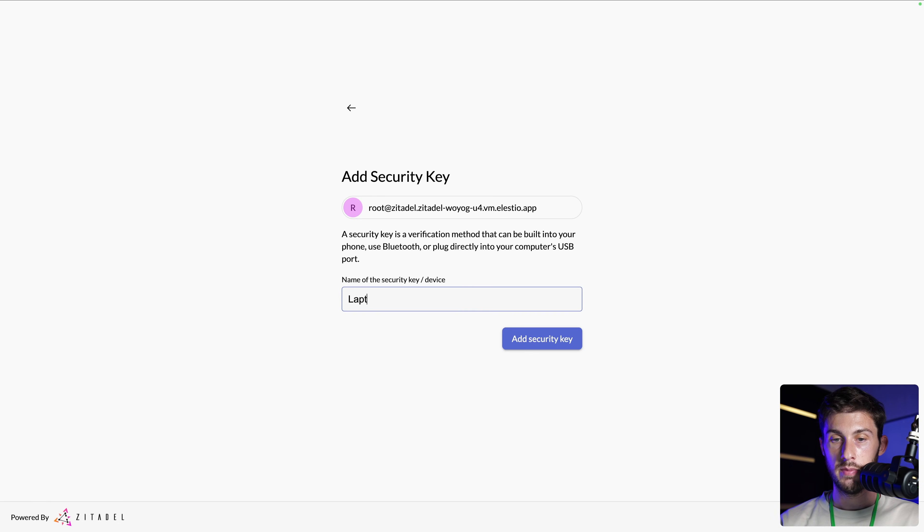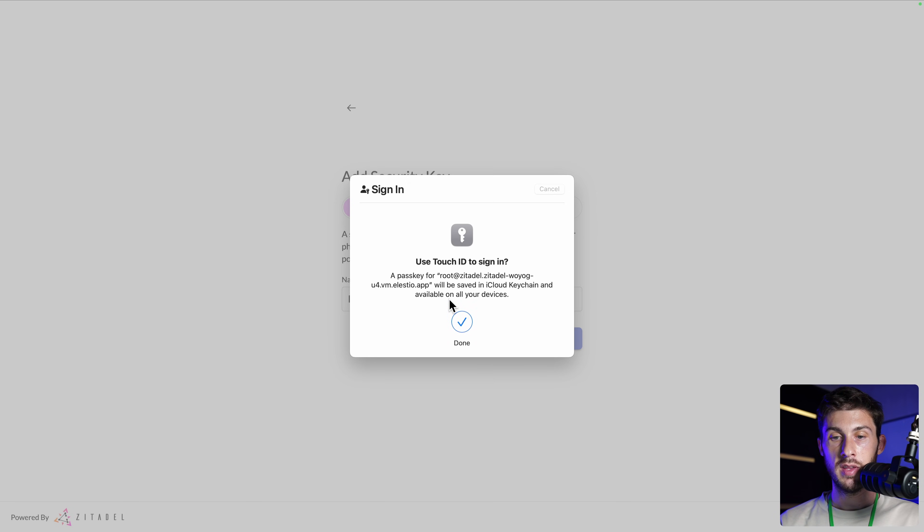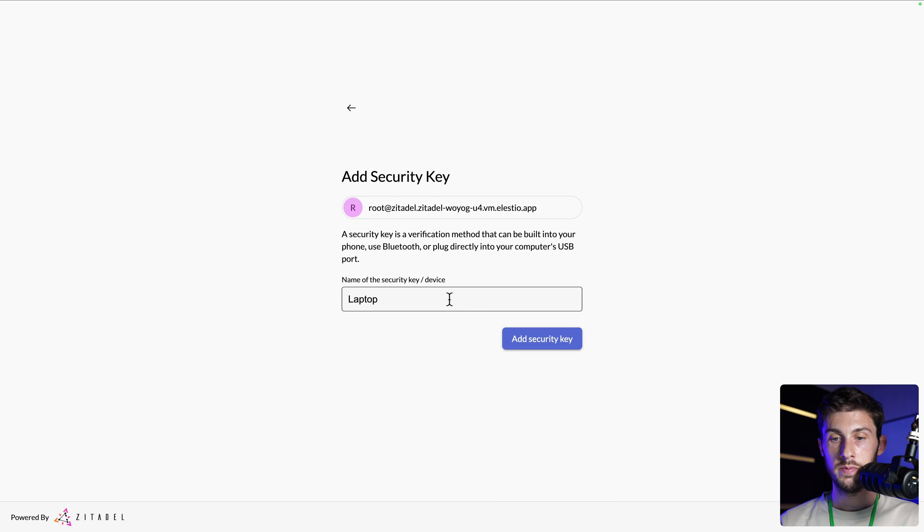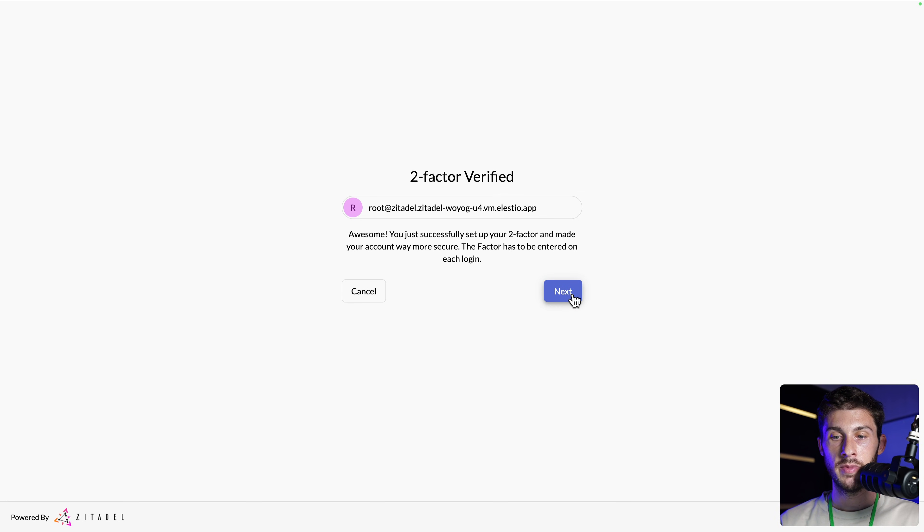Hit next. I can name it laptop, add security key. It will ask me to log in on my laptop. I will do it with touch ID. And perfectly, it has been verified. Now I will be able to use it to log in. Hit next.